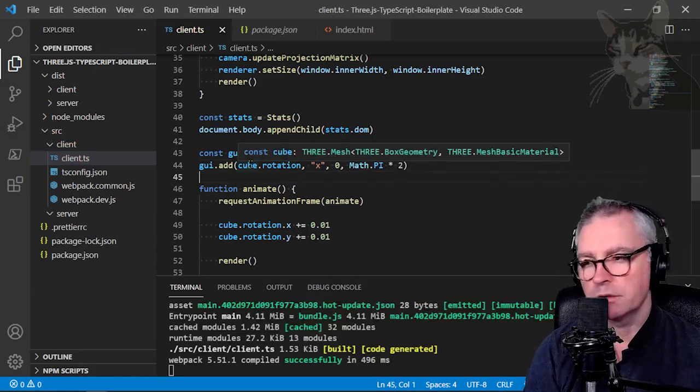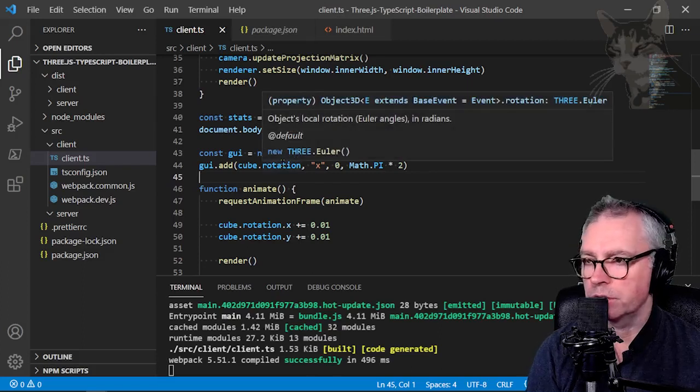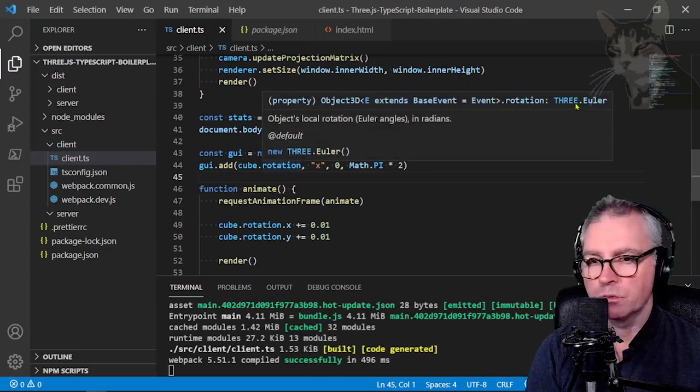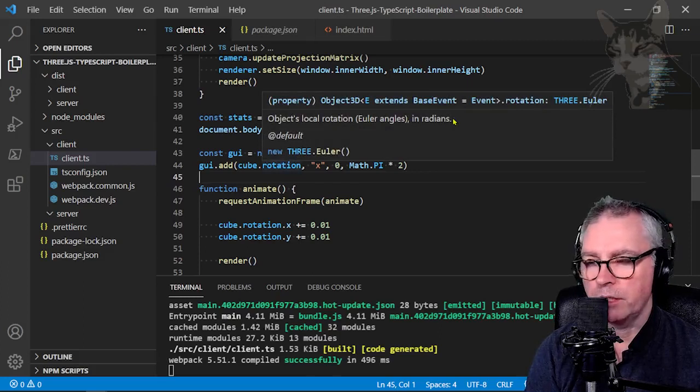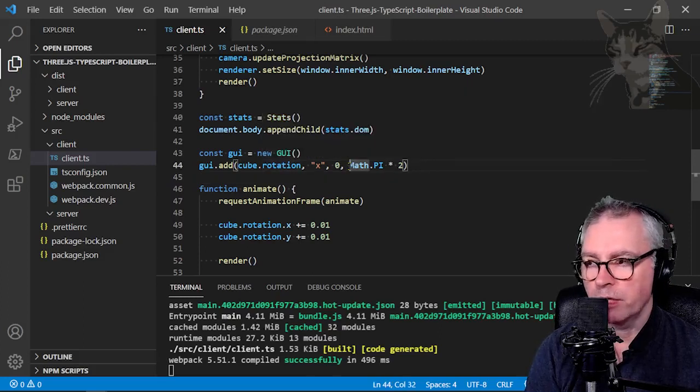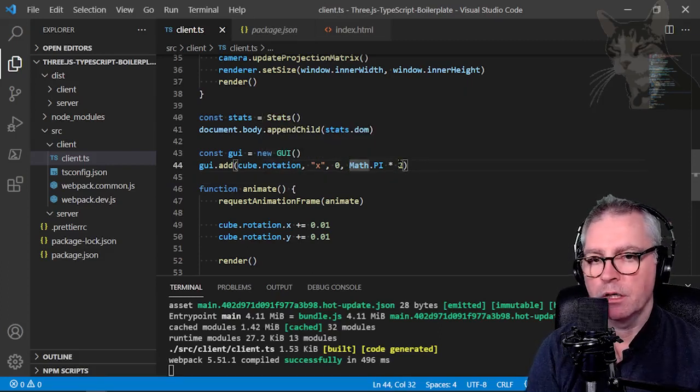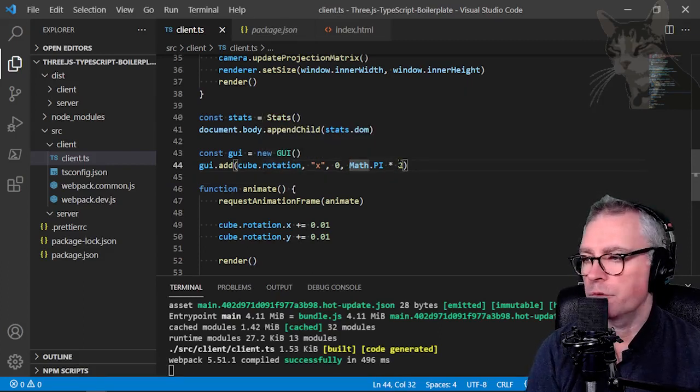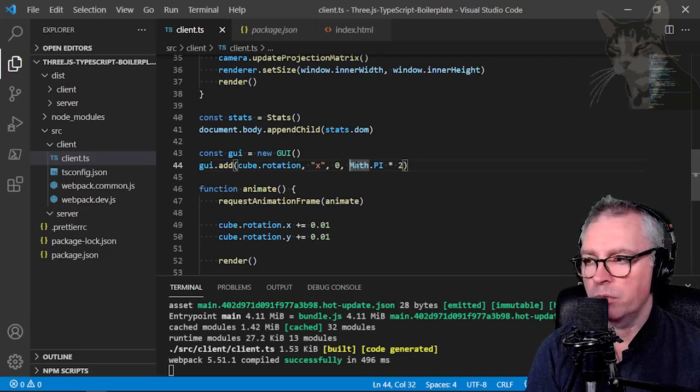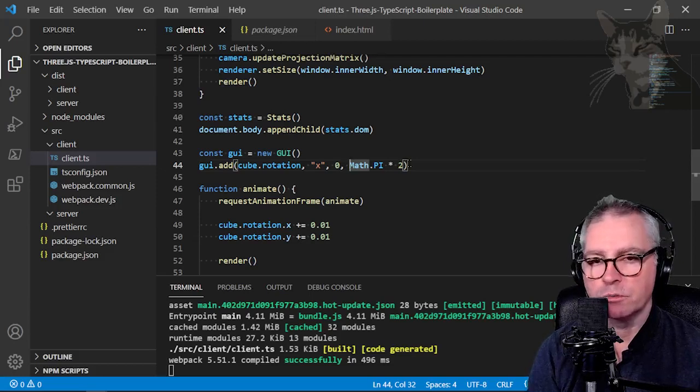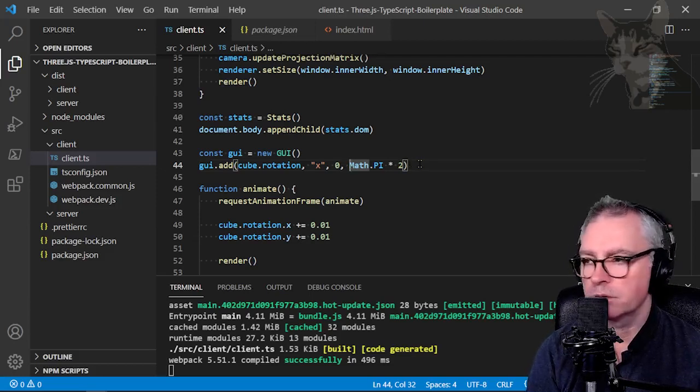Now cube is an object but also rotation. Rotation is a 3 EULA and EULA needs its angles in radians. So that's what math.pi times 2 is doing. It's the equivalent of 360 degrees but math.pi times 2 returns a number that is in radians.